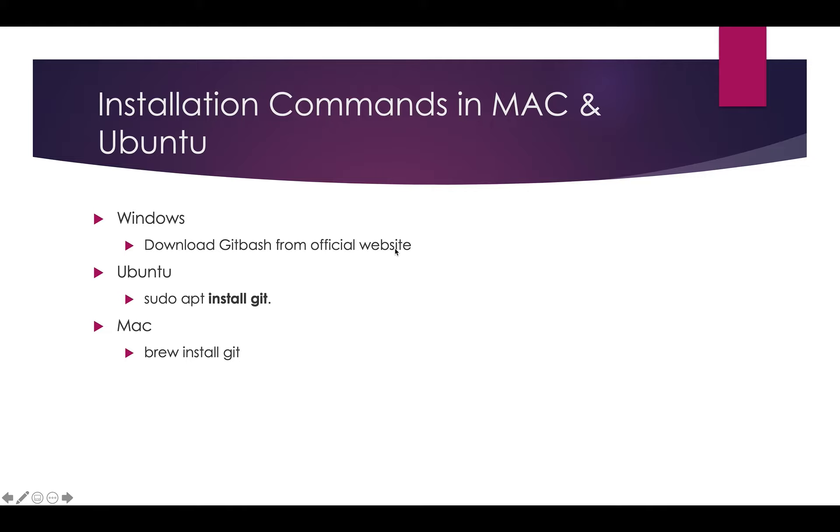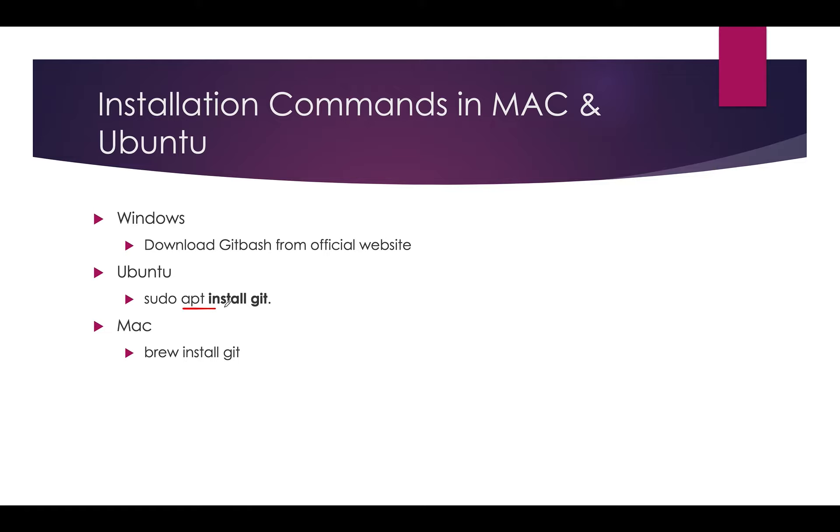From the Git Bash you can download from the official website directly. If you are using Ubuntu, you need to use the command sudo apt install git. If you are using CentOS you can use yum install.